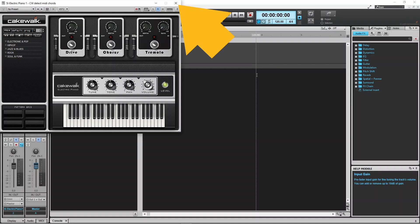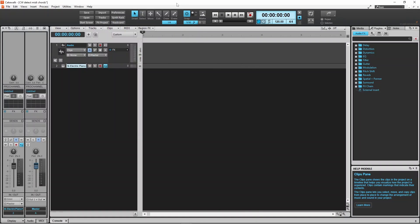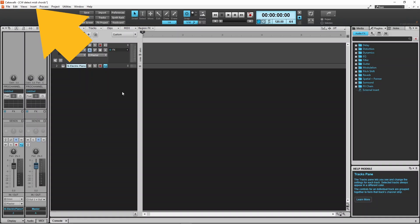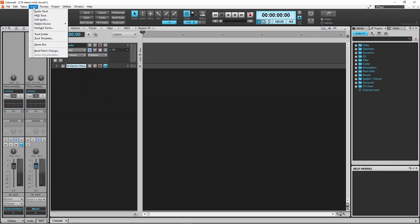Then click on the X icon to close the instrument window. Now click on Insert again and click on MIDI Track on the pop-up menu.